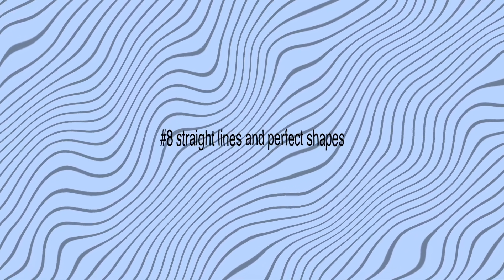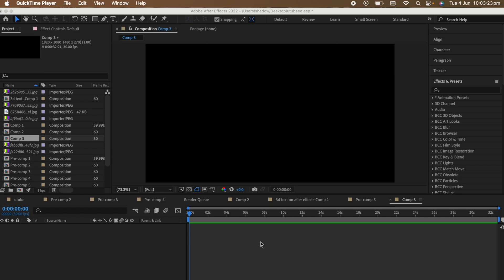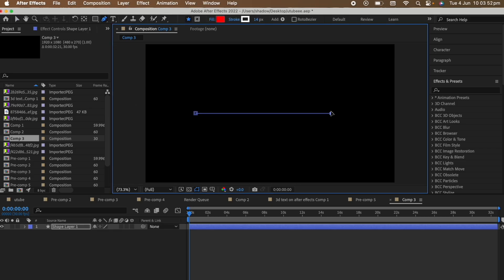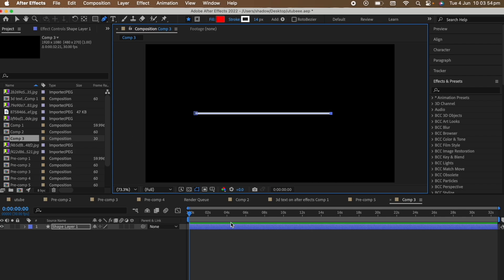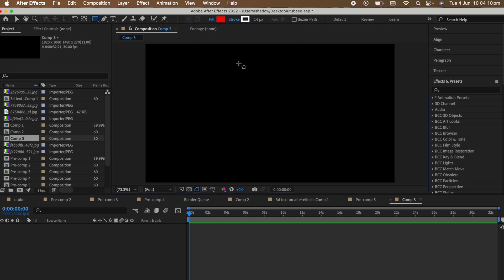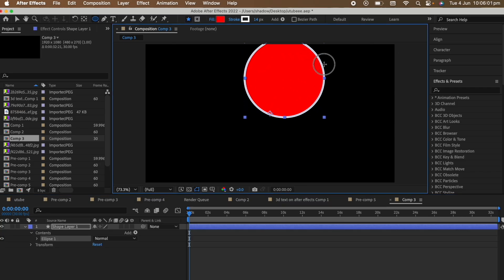The eighth tip is how to get perfect shapes and straight lines in After Effects. If you've ever used the mask or the pen tool, you know how difficult it is to get perfect lines, perfect squares, and perfect circles. All you need to do is hold Shift — that's literally all you need to do. Hold Shift and use the pen tool and it's a straight line. If you want a diagonal line, hold it at an angle and you'll get a perfect 45 degrees. On the mask tool, hold Shift and you'll get a perfect square. Same goes for the circle — hold Shift and you'll get a perfect circle.